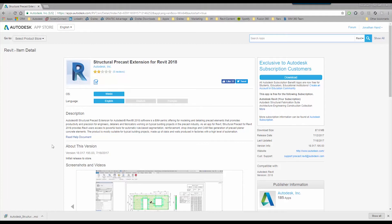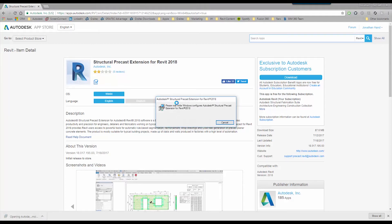The file is now downloaded. It's just a single left click to start the installation process. You can see that it will just configure Windows to add the extension, and then we'll be ready to start the installation process.